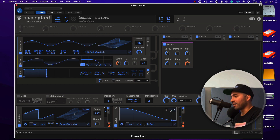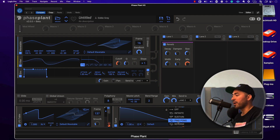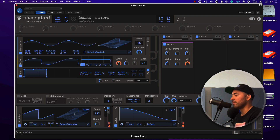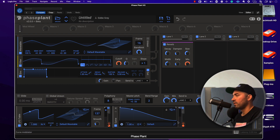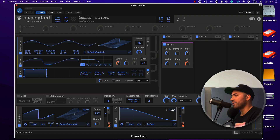That right there just sounds crazy. Let's try ping pong — and there's an infinity function as well.